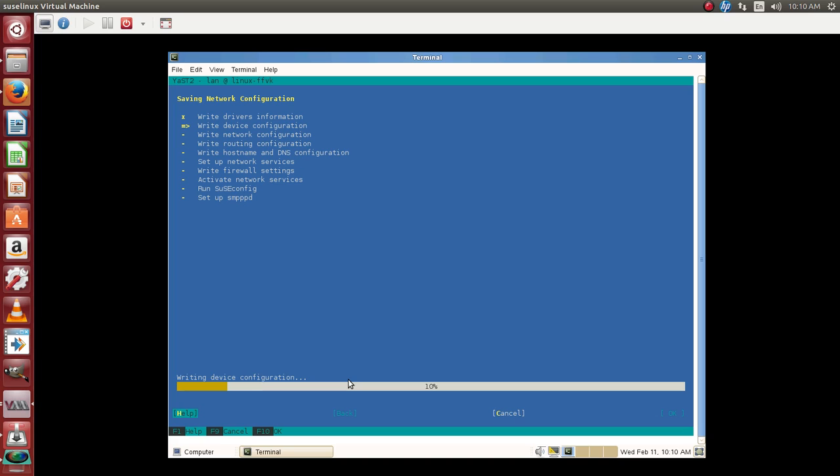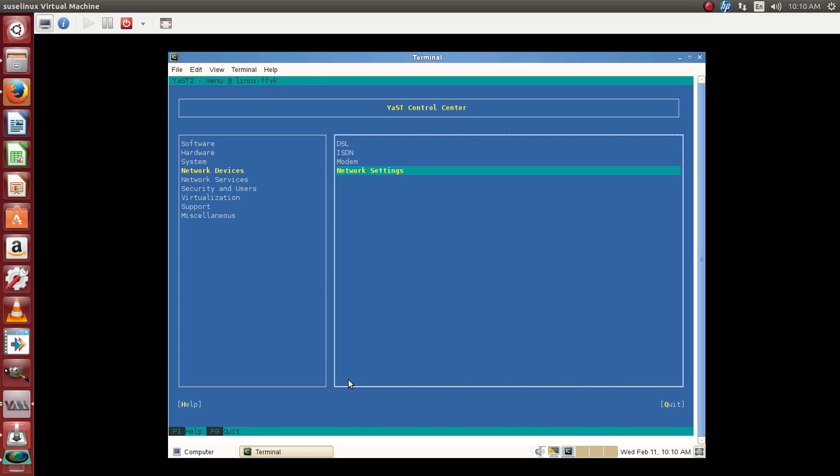Hit OK. Now YAST is updating the information and now we can quit.